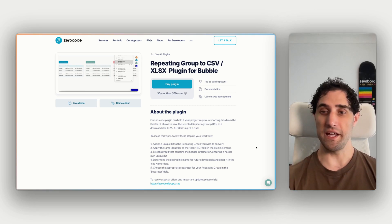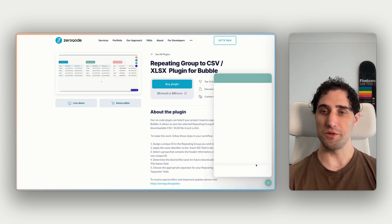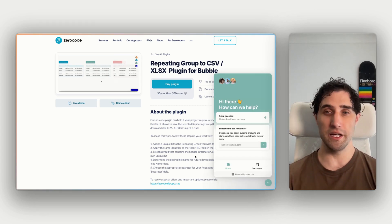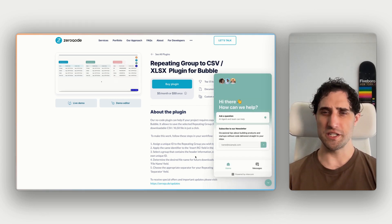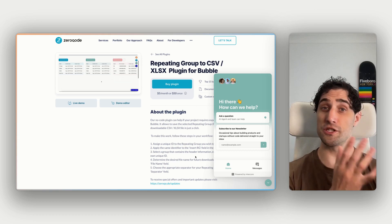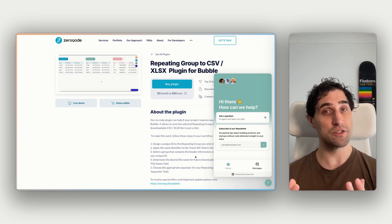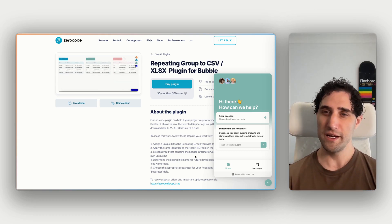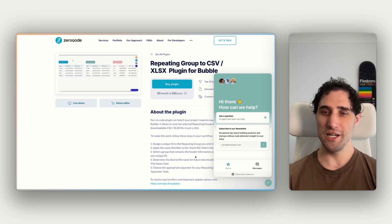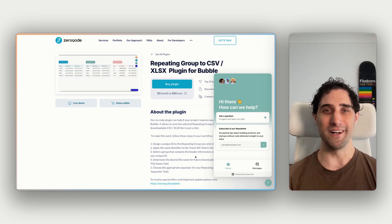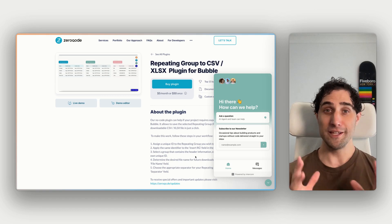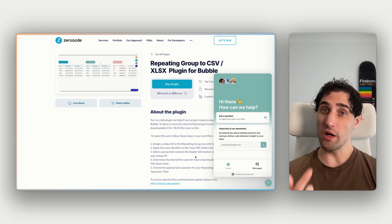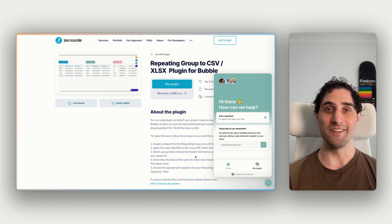Lastly, on this page, we have an Intercom chat bubble here. If you have any questions about this plugin, any questions about its functionality or how to install that or getting it working within your app, send us a message here. We would love to help you out. All right, let's jump into building something basic together so we can get you up and running with this plugin.